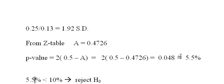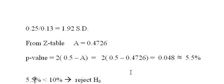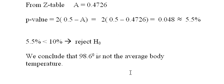And then I plug in the formula and I get approximately 5.5% as the probability of getting a result or an x-bar that far from the assumed mean. Now that means the assumed mean probably isn't true because I have such a small p-value—it's less than 10%. So I reject the null hypothesis. And our conclusion is we conclude that 98.6 degrees is not the average body temperature.